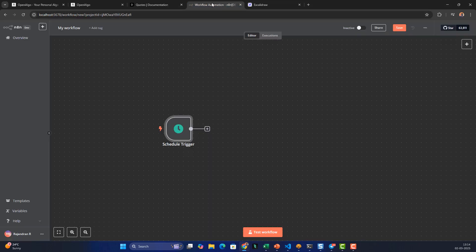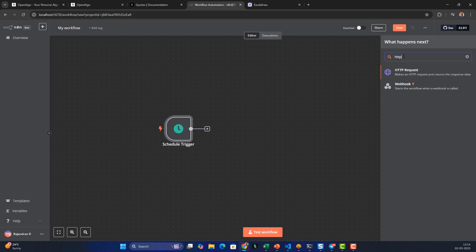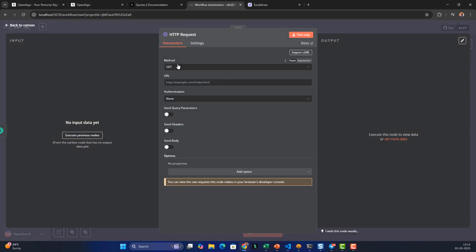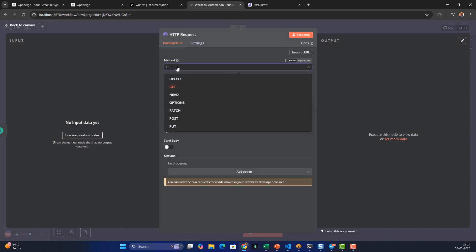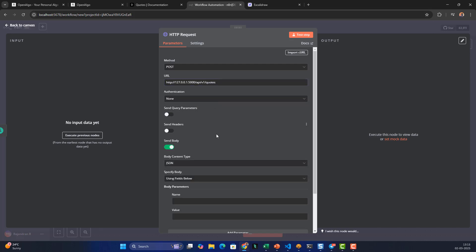Back in the n8n workflow, I'll add a new node and type HTTP to make an HTTP request. I'll set the method to POST, paste the endpoint URL, authentication is none, query parameters are none, send headers are none, but we are going to transmit a body.